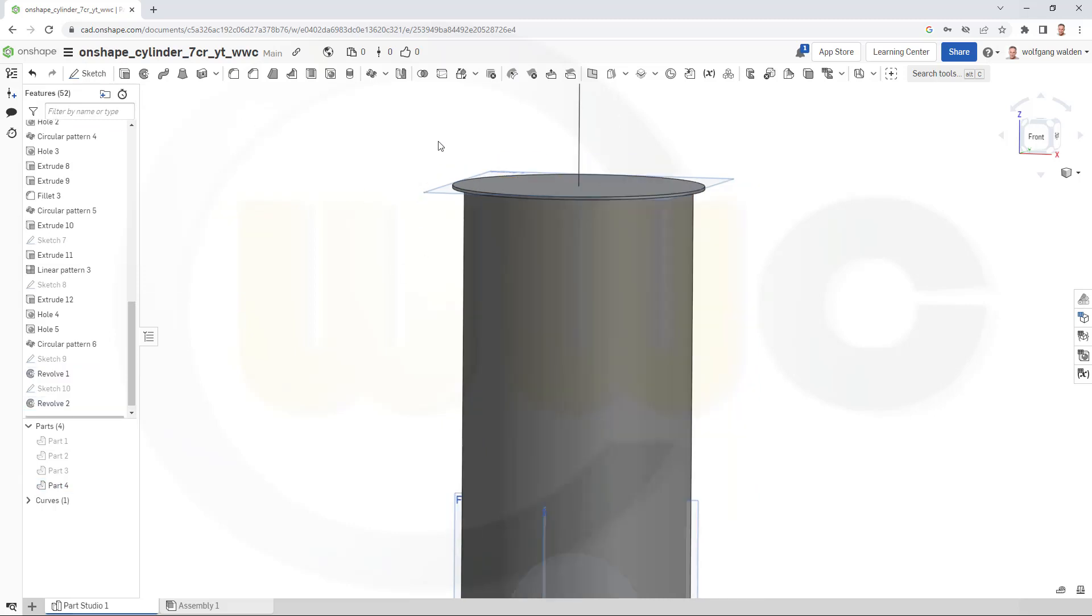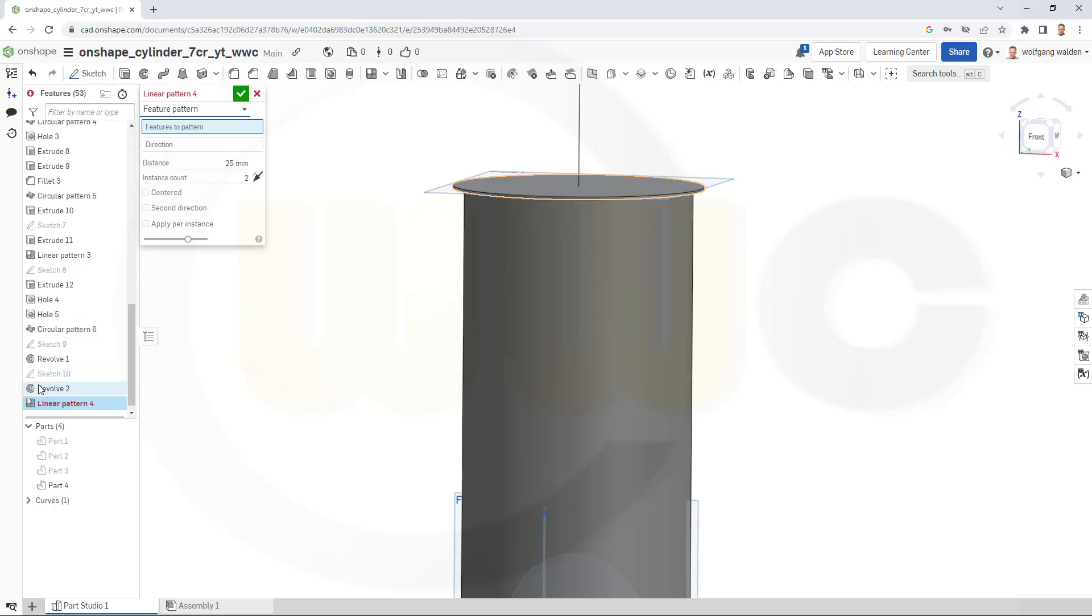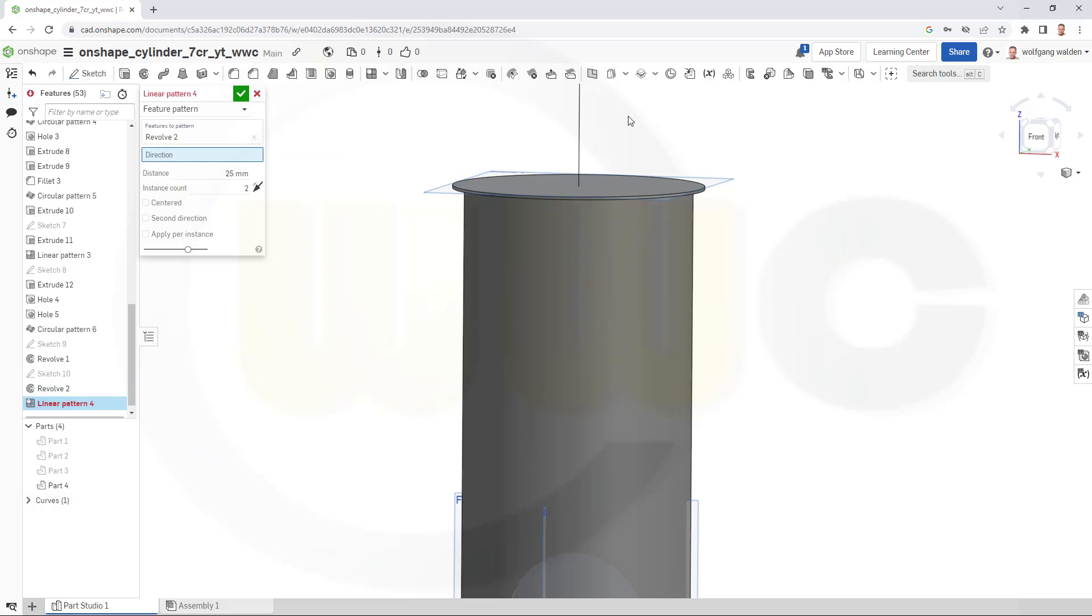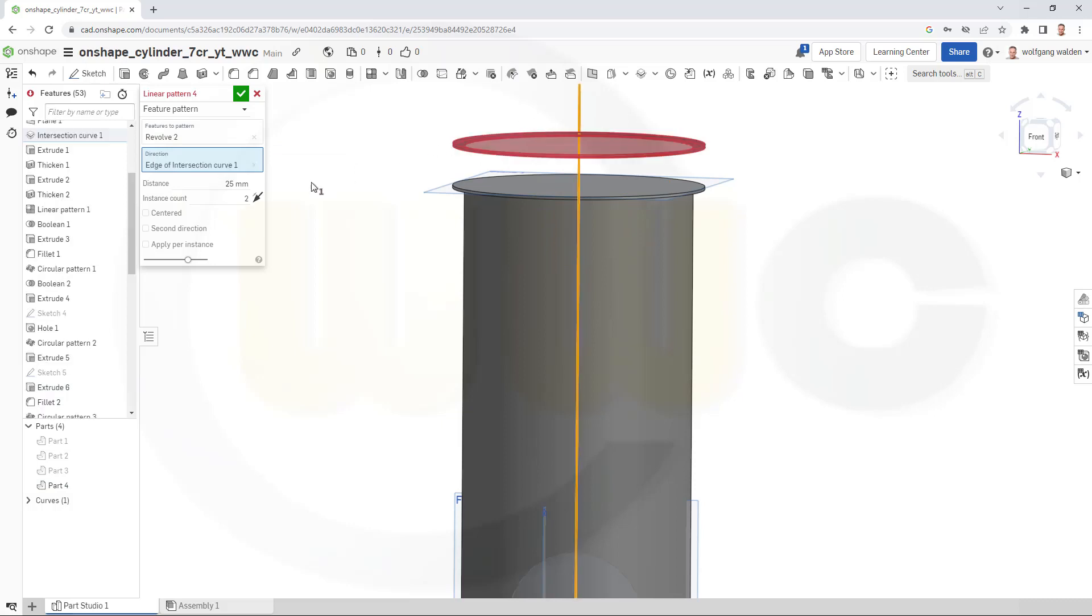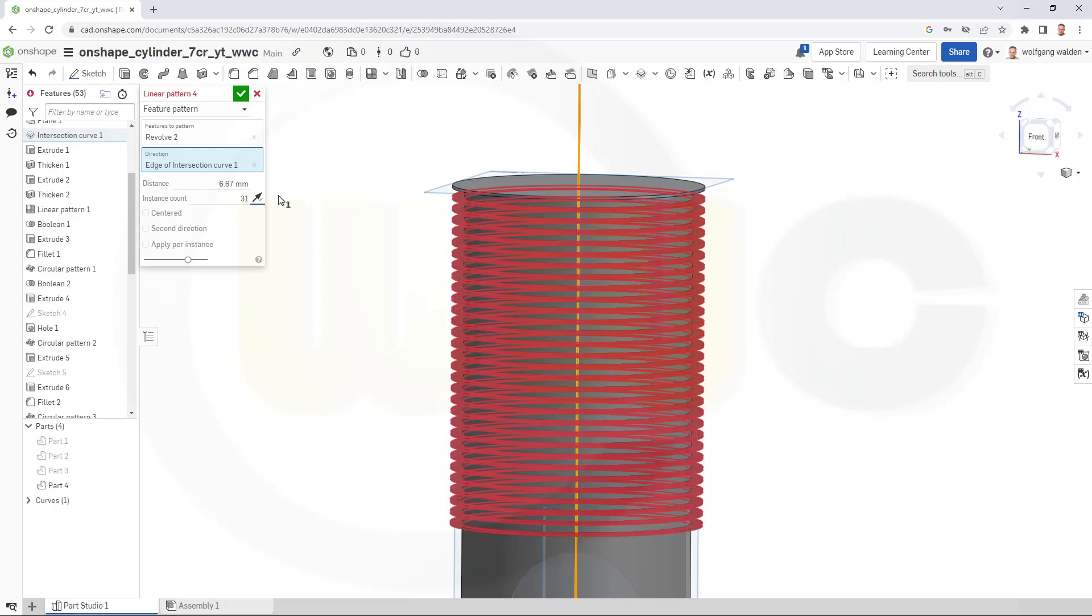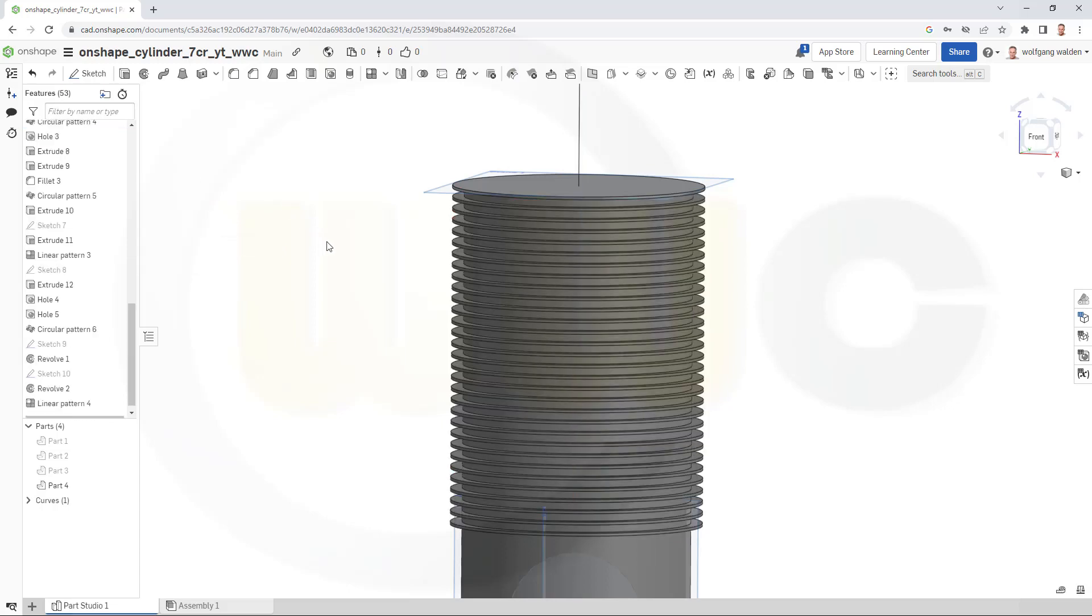Let's go for a linear pattern. It should be a feature pattern. I want to pattern that revolve here. Direction would be along that axis, but the other way around. Spacing is 6.67, and I need 31 instances. I have to apply per instance. And confirm.